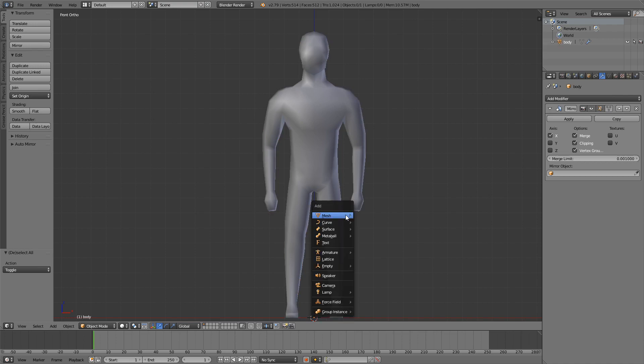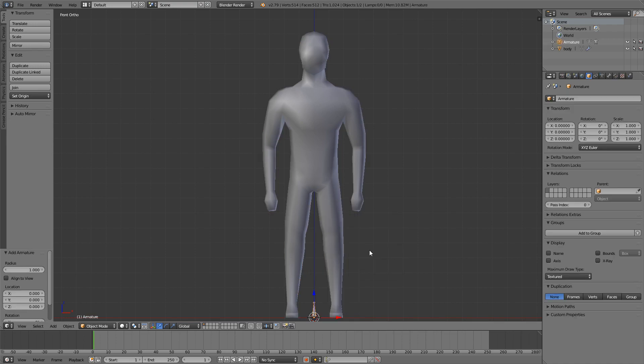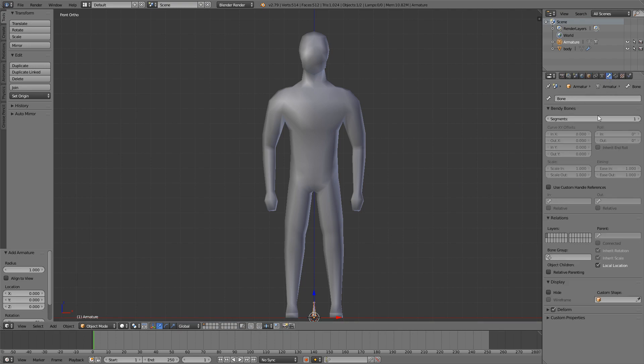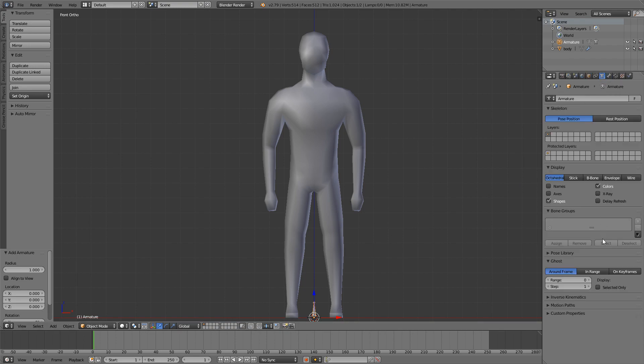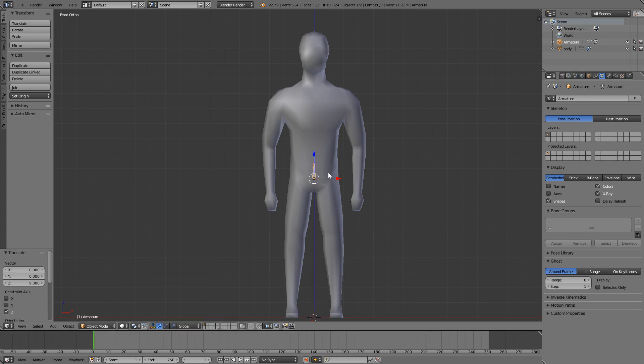First we're going to add in a new bone, and make sure you go into the armature tab and enable x-ray. We'll move this up and this will be our hip bone.